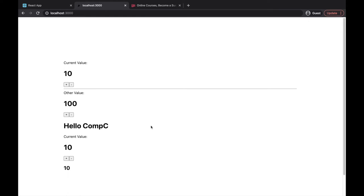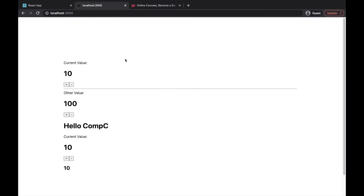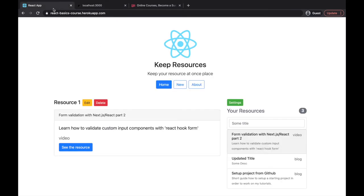First, I would like to show you what a client-side rendered application is. From the name, you can hear that the content of your page is rendered on your browser. Basically what you are getting - as I showed you, an HTML document comes to your browser - but in the case of a client-side rendered application, for example React, you are getting an empty HTML document.